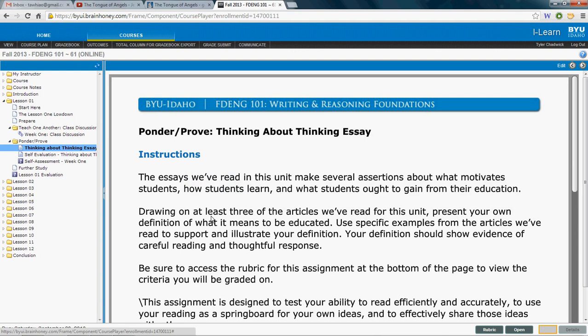I envision it as a basic five-paragraph essay. You begin with an introduction that has your thesis statement at the very end. Your thesis should be your definition of what it means to you to be educated — for instance, 'To be educated means to have this characteristic, this characteristic, or this characteristic.' In your three body paragraphs, the first would cover the ideas of one author, the second another author, and the third another. The ideas shouldn't be random but should all support your thesis.